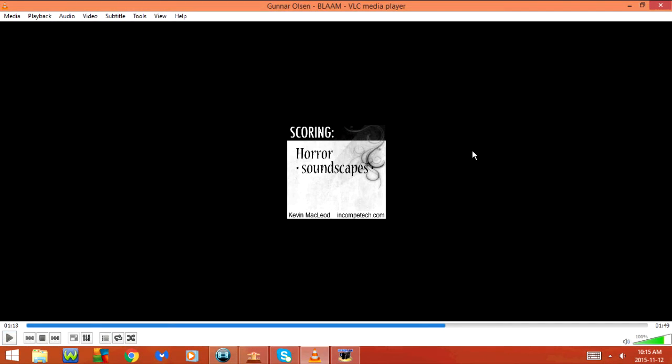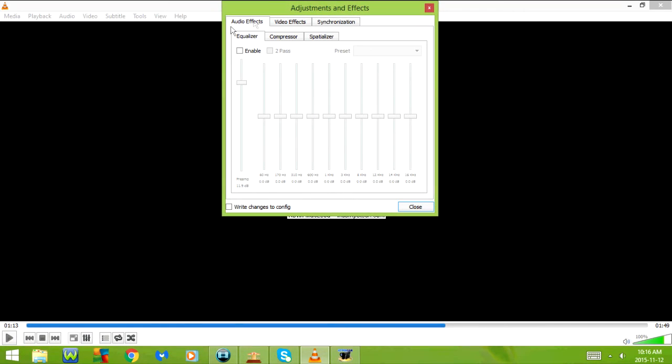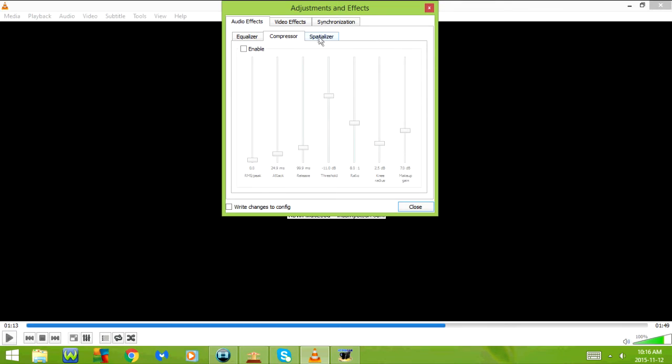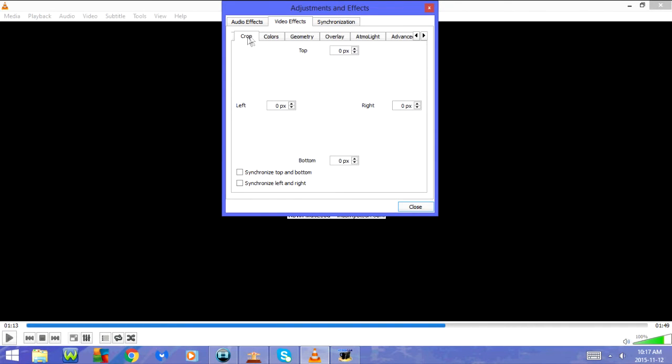CTRL-E goes to effects and filters. Under audio effects we have equalizer, compressor, and spatializer.